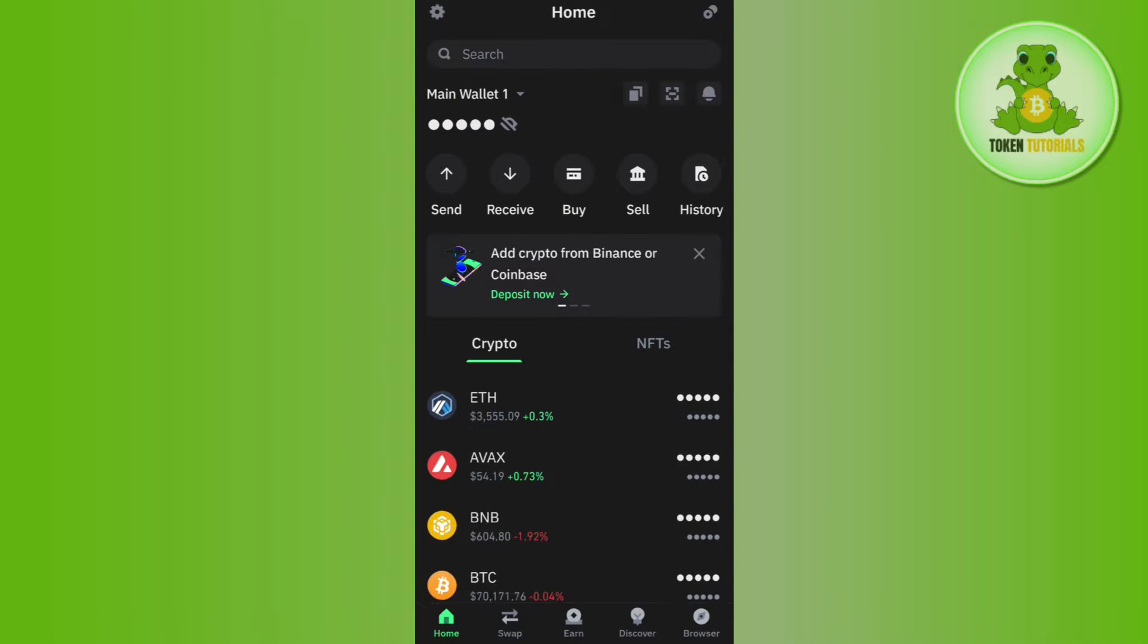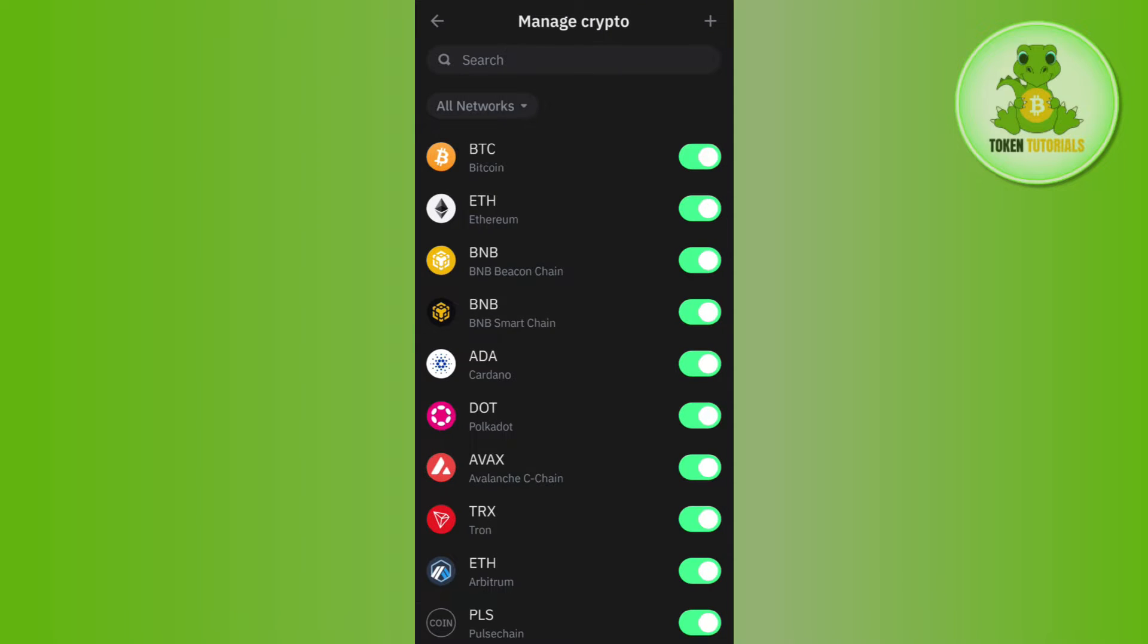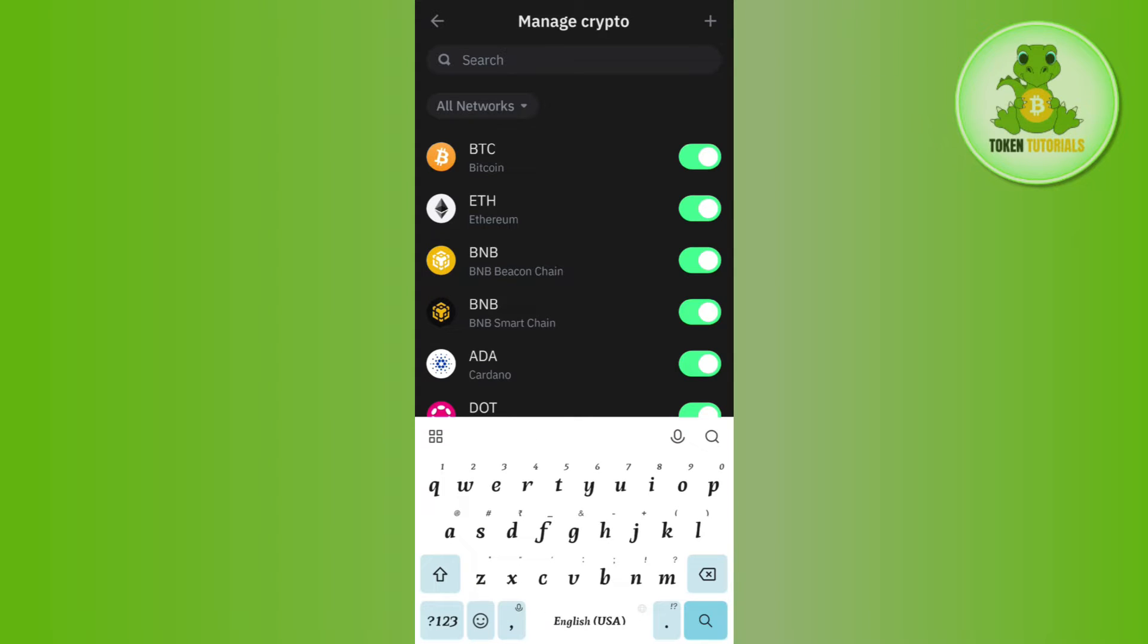So in order to add it, you need to tap on Manage Crypto at the bottom, and then you need to use this search bar at the top.